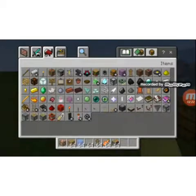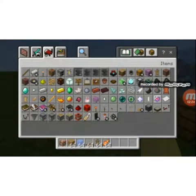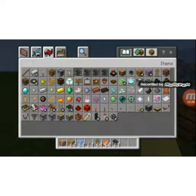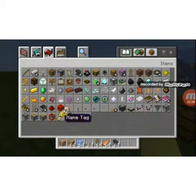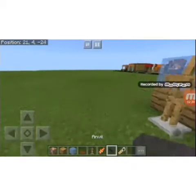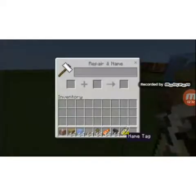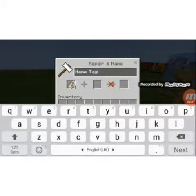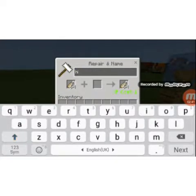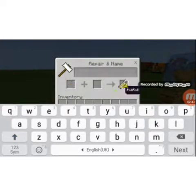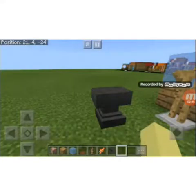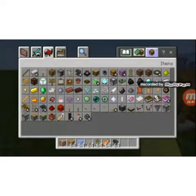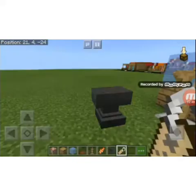Now get rid of your piston and your activation thing and get an anvil with a name tag. Rename it whatever you want. For this demonstration I will call it 'haha' — just a simple name, just a demo. It doesn't need to be fancy.